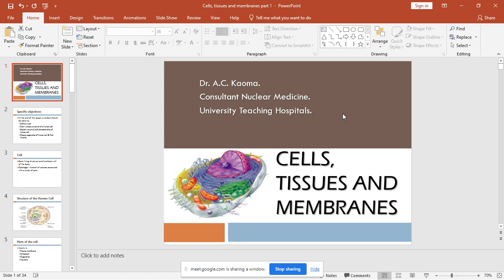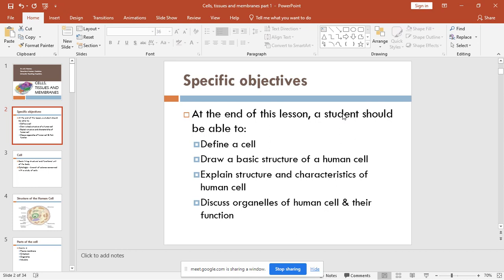Without wasting a lot of time, today we are talking about cells, tissues and membranes. These are the objectives for today's lecture. At the end of this talk, somebody should be able to define what a cell is, have a general concept of the basic structure of the human cell, explain the structural characteristics of the human cell, and discuss the organelles of the human cell and some of their functions.